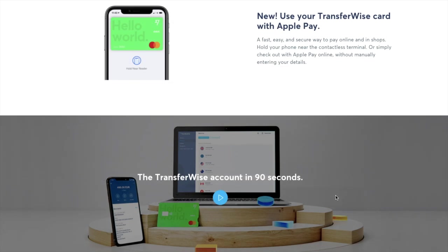And you can access TransferWise via the web or the app which is available from Google Play or the App Store. With the app you can obviously also enable an extra level of security with your face ID too which is pretty handy. So let's jump into the platform itself.